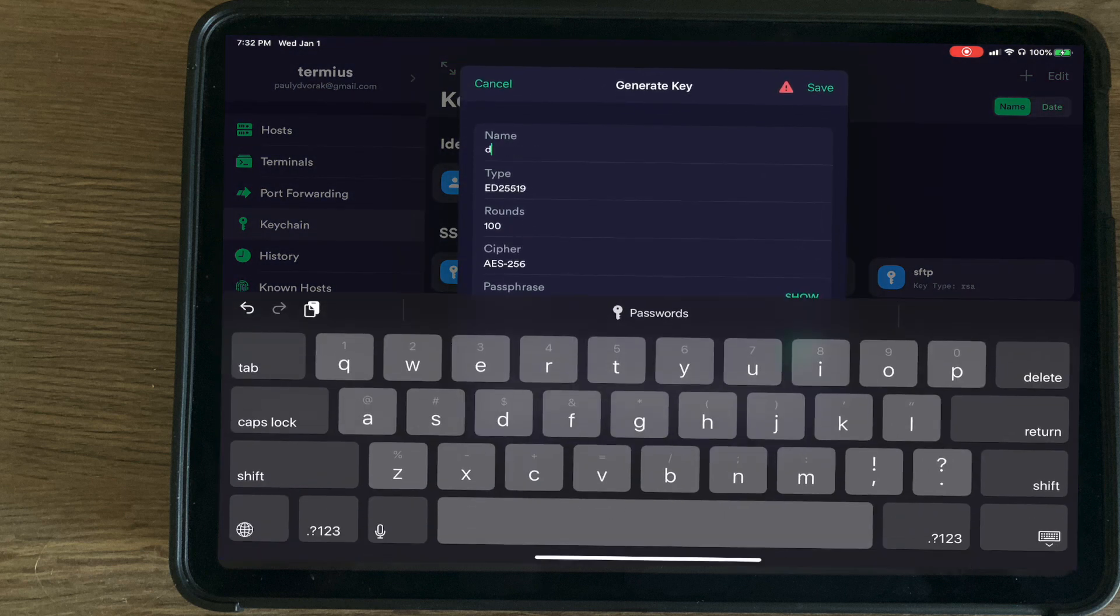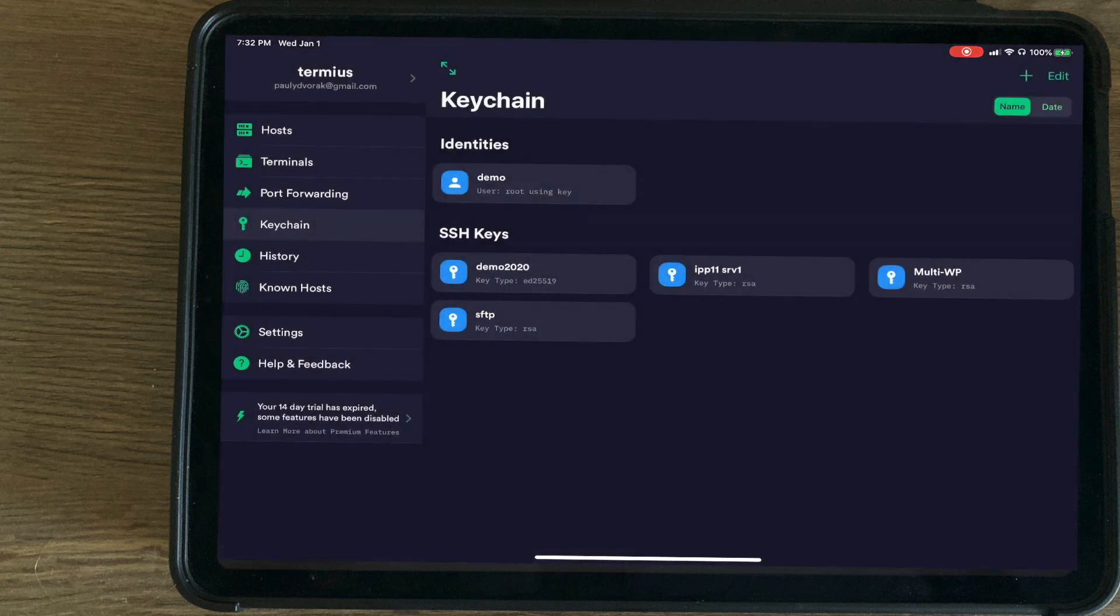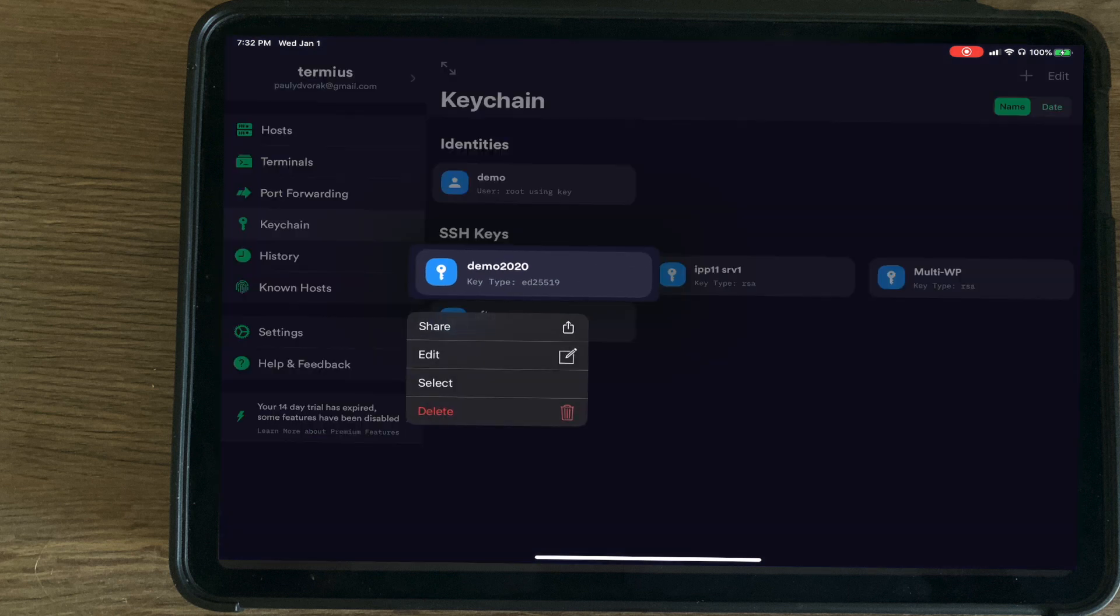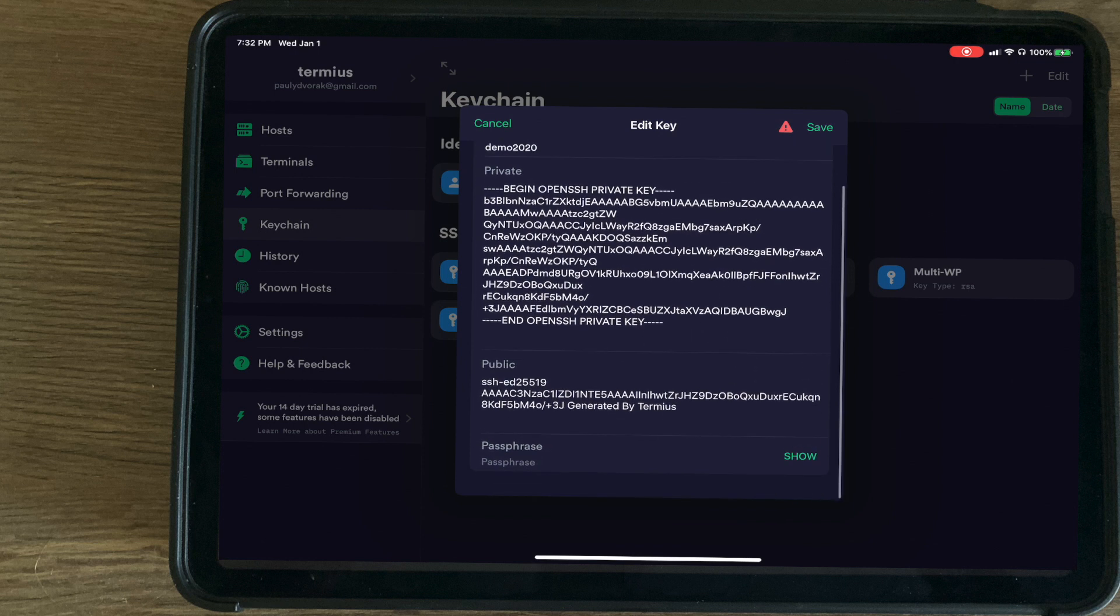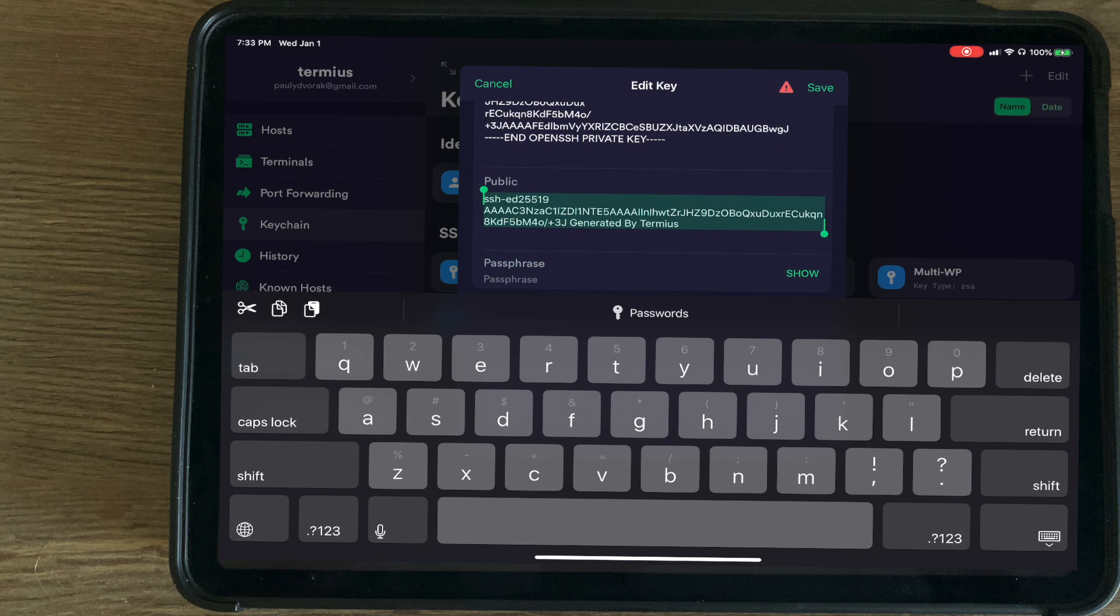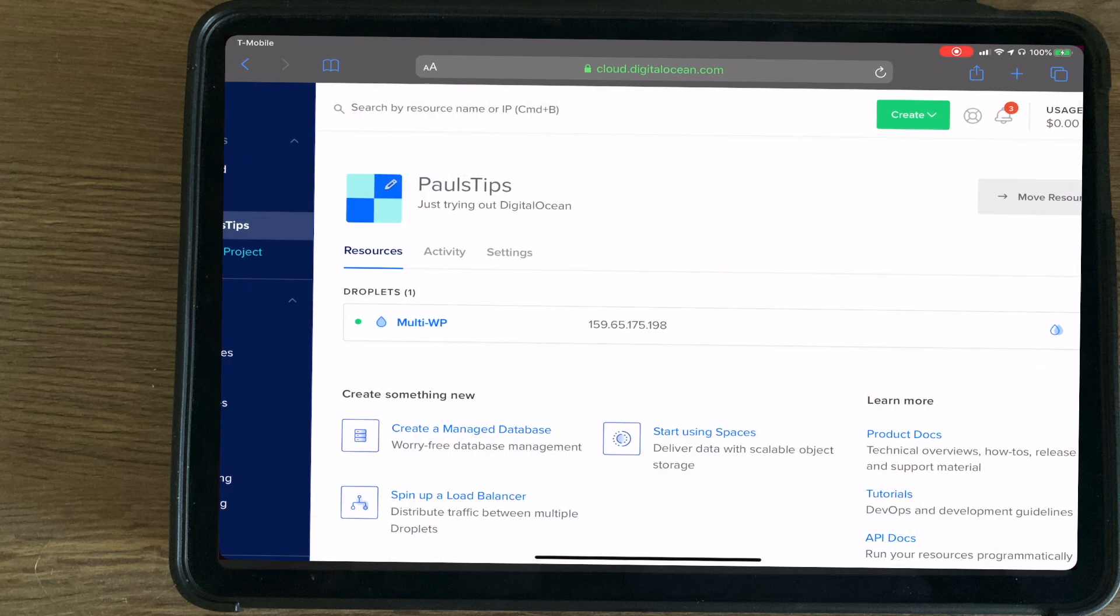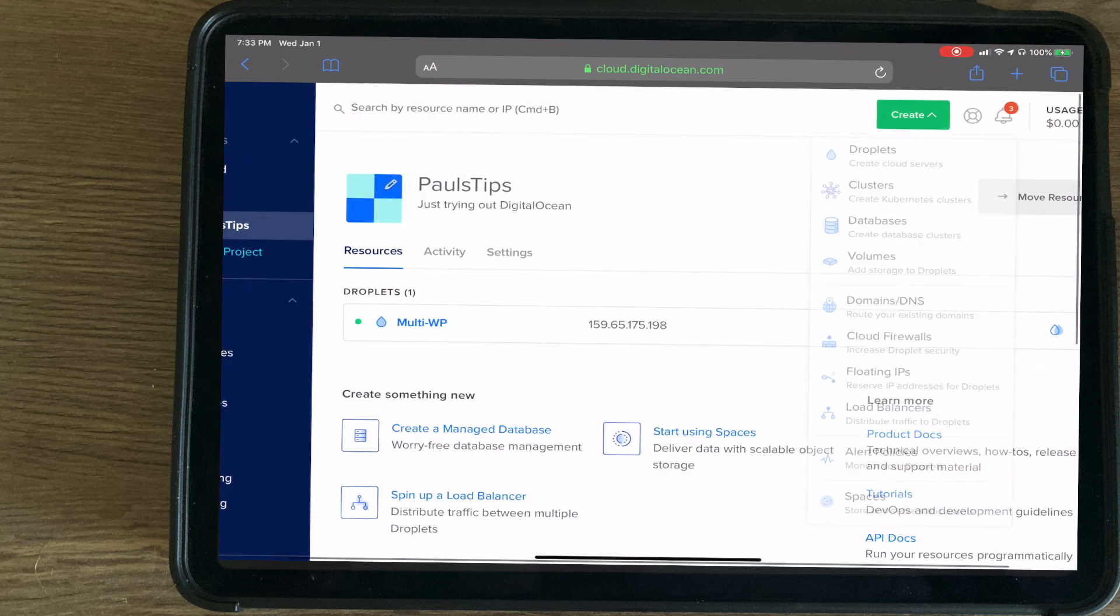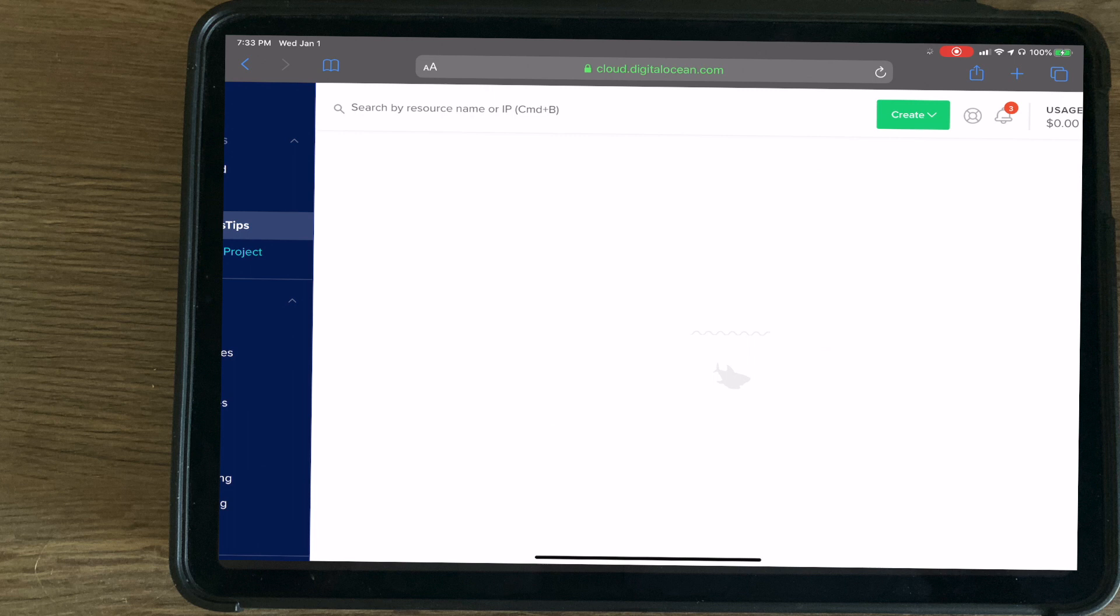For this video, we're going to do Demo 2020 and save that. Press and hold on the SSH key, hit edit. We're just going to go ahead and copy the entire key and create our new droplet on DigitalOcean.